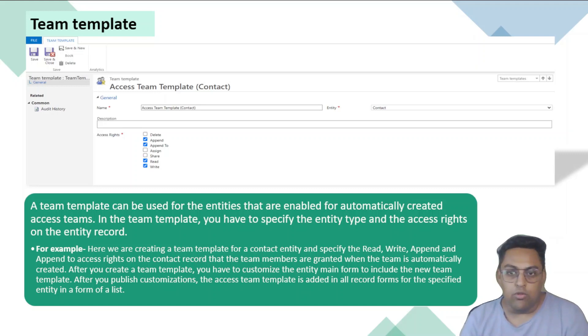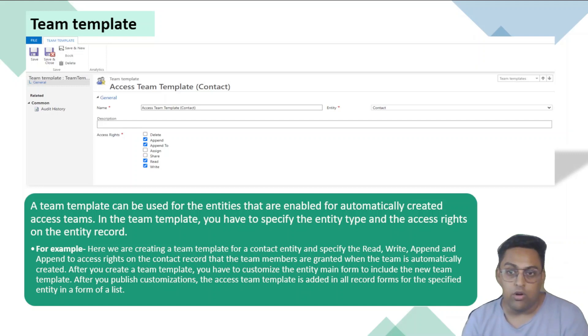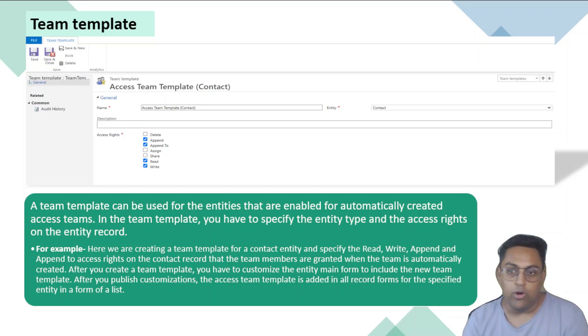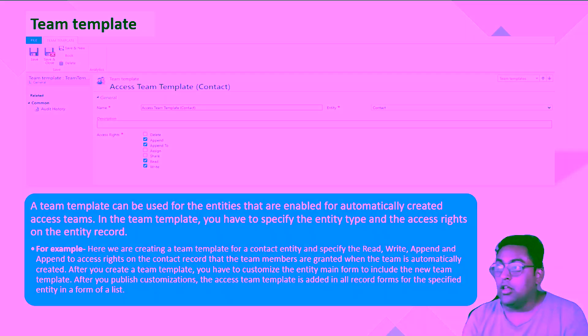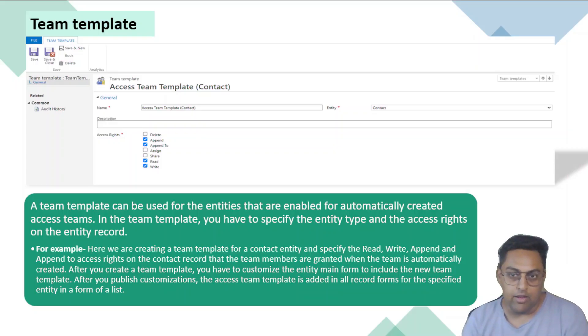And if we remove the users from there, then the access is taken off. Indirectly, I mean to say that it will share the particular record with that particular user or team. And when I say team, I mean owner teams. Now, in this example, we have append, append to read and write privileges that can be given.